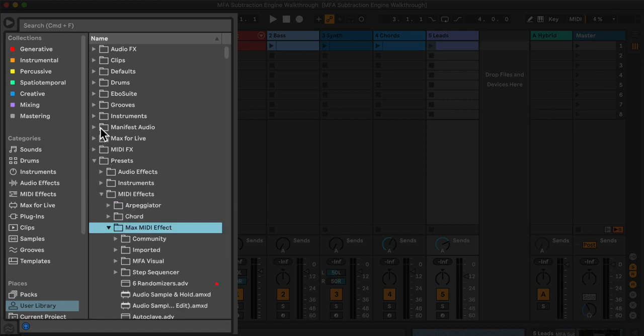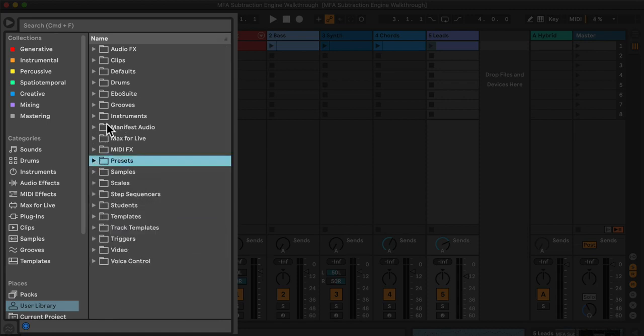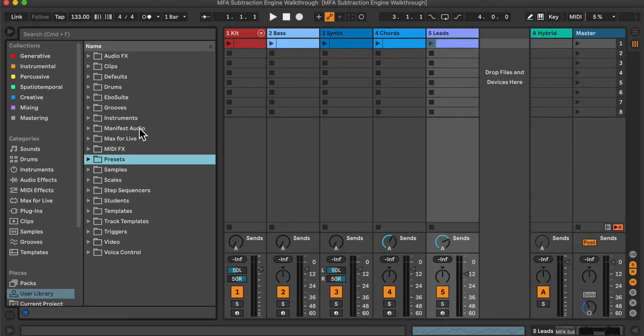But in my case, I've created a Manifest Audio folder where I will store all Manifest Audio devices. The important thing is that I drag this folder into Live's user library.